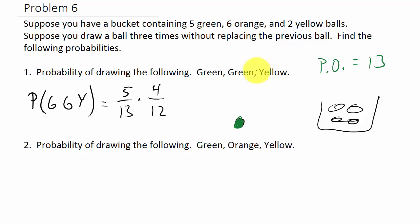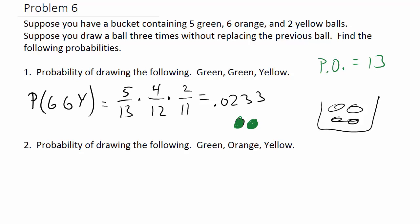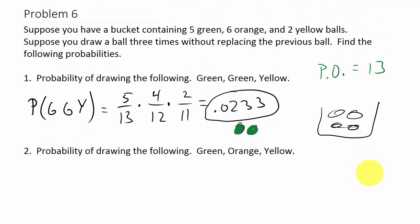For the third draw I need a yellow ball. There are still two yellow balls in the bucket, but now there are only 11 balls total because two green balls are sitting out. So the probability is 2/11. Multiplying it all out: 5/13 × 4/12 × 2/11 = approximately 0.0233.